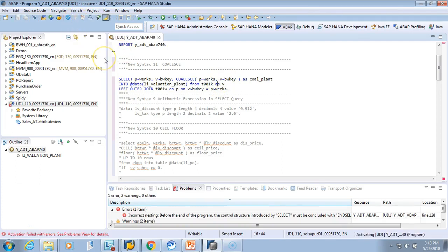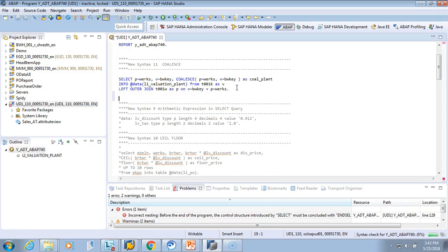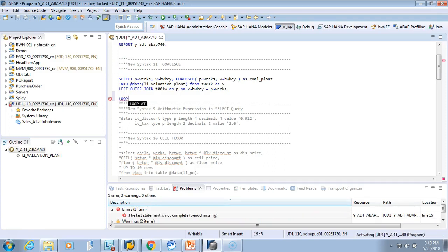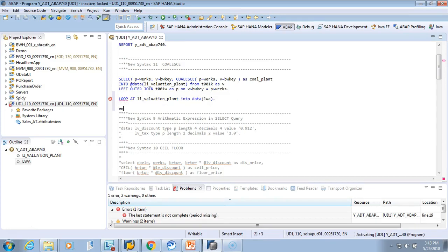It is activated. I don't want to debug — I want to show you an output so it will be clear. I'll write a LOOP statement: LOOP AT valuation_plant INTO a work area LWA. END LOOP.